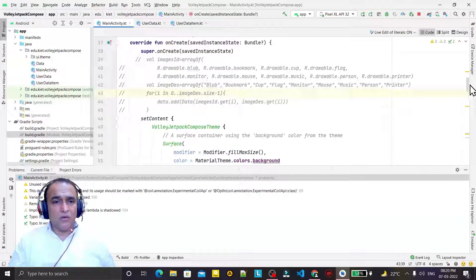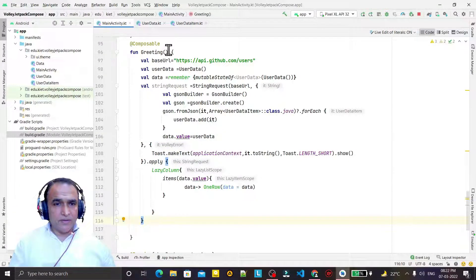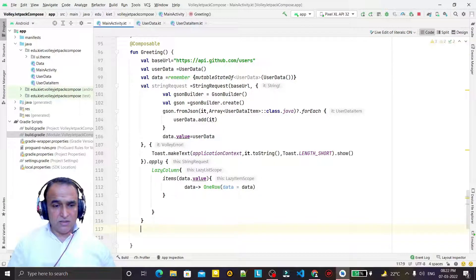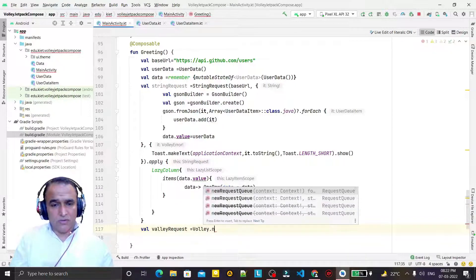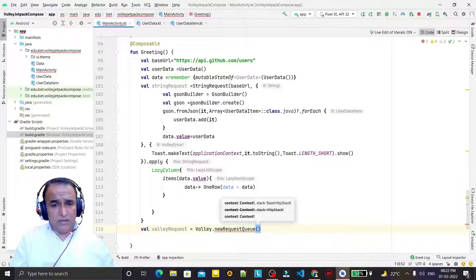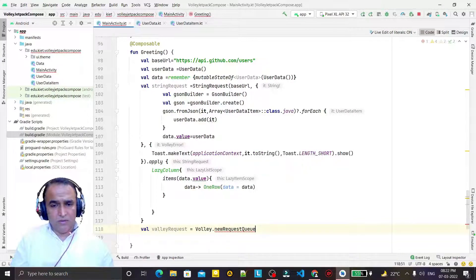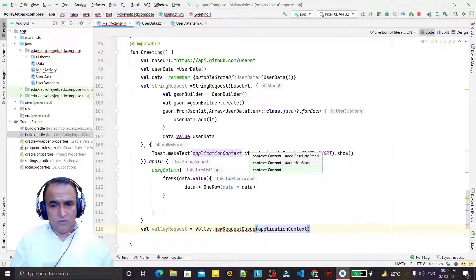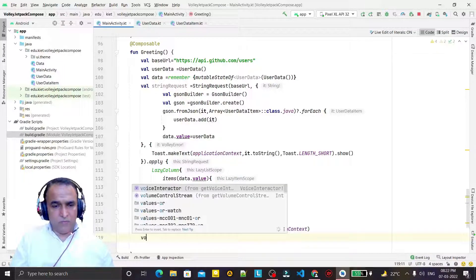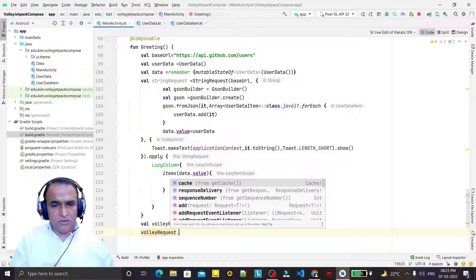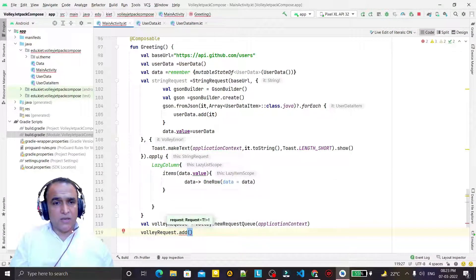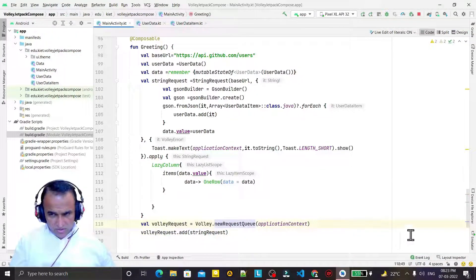Now the last thing is to set up the Volley request queue. I create one more variable and say 'volleyRequest = Volley.newRequestQueue' passing the application context. Then using 'volleyRequest.add' I pass the StringRequest, so I am fetching the string request with Volley.